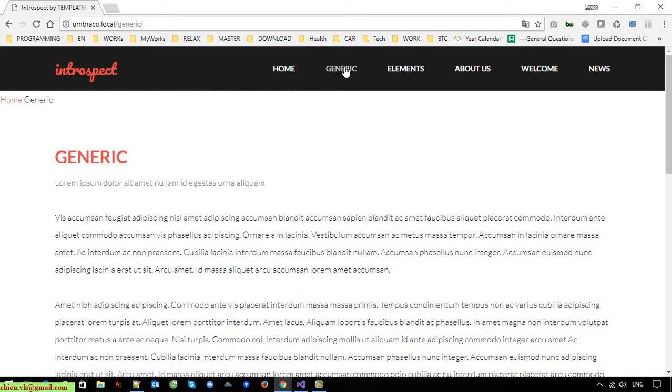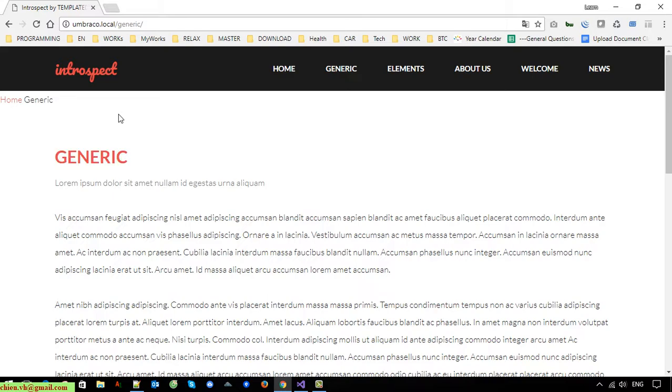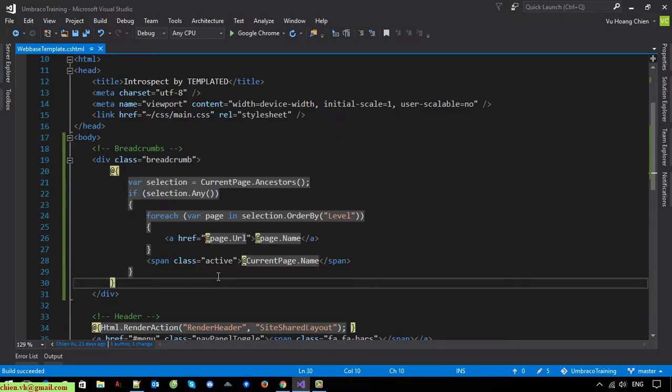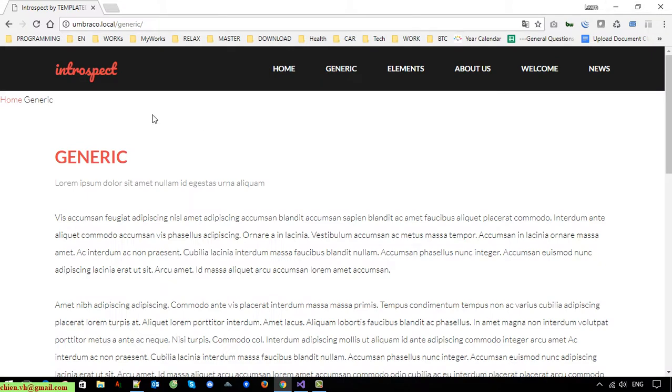You can see here when I go to the generic page it will display home and generic. The generic is the current page, so now I set it as the class active. When I set the class active, I don't set it under the hyperlink.